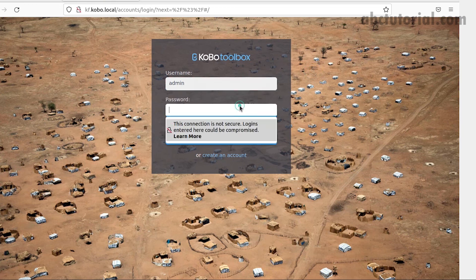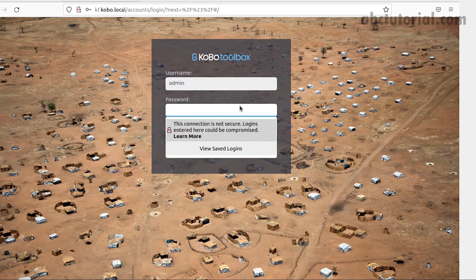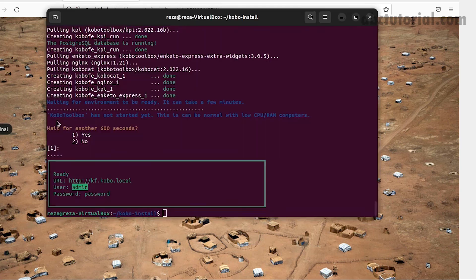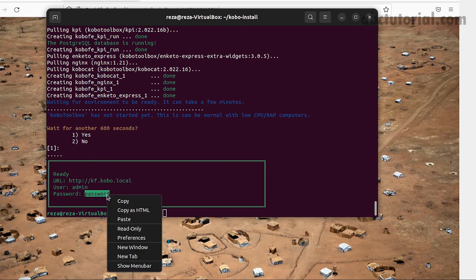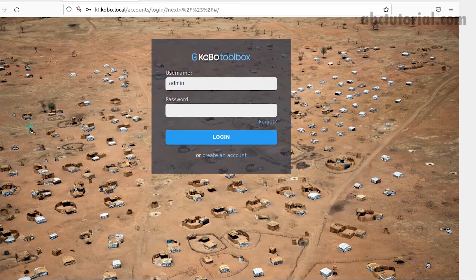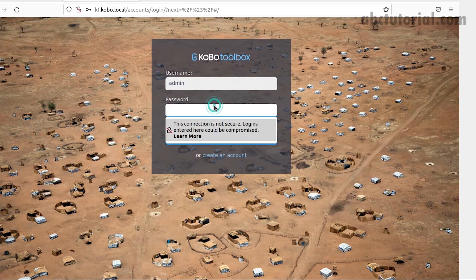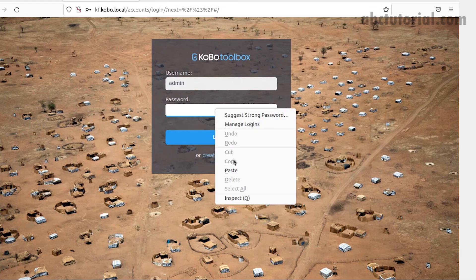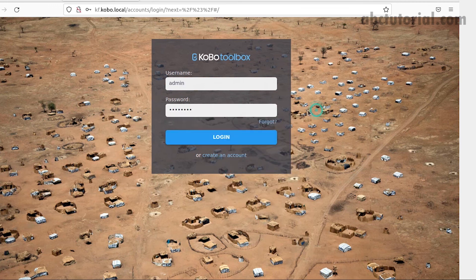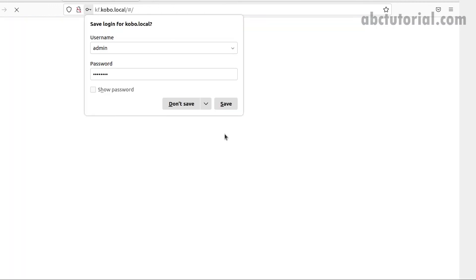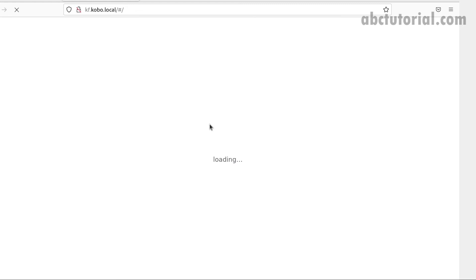If we give the correct username and password, the application will work. After entering the application, you can create your forms, deploy your forms, and use them for data collection as a data collection application.